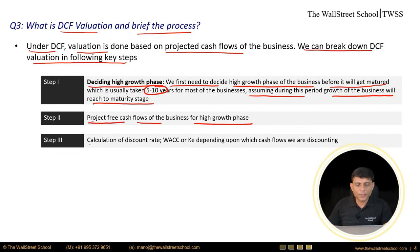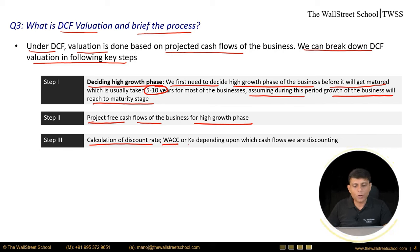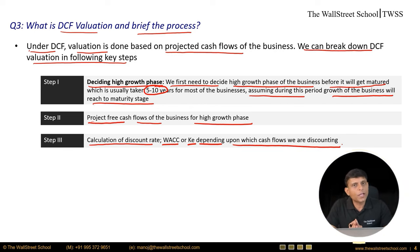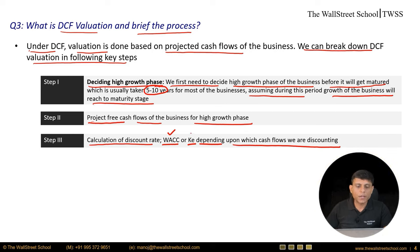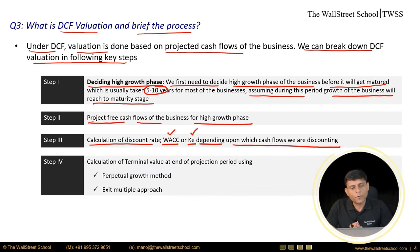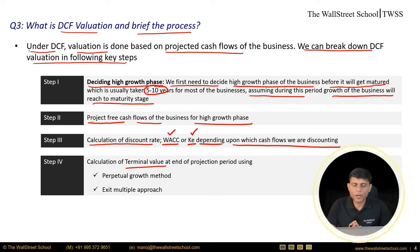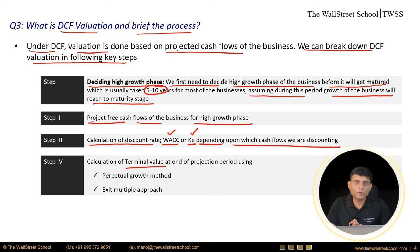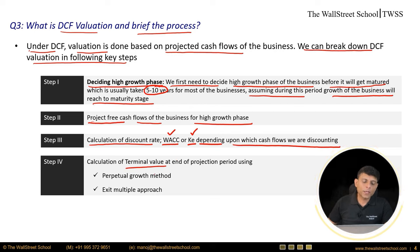Step three: calculate the discount rate applicable for the business, which can be WACC — weighted average cost of capital — or Ke, the cost of equity, depending on which cash flows we are discounting. If discounting free cash flows to the firm, the discount rate is WACC; if discounting free cash flows to equity, the discount rate is cost of equity. Step four is the calculation of terminal value, which represents the value of the business for its remaining life — for example, if you projected five years, terminal value covers year six to infinity. Terminal value can be calculated using the perpetual growth method or the exit multiple method.